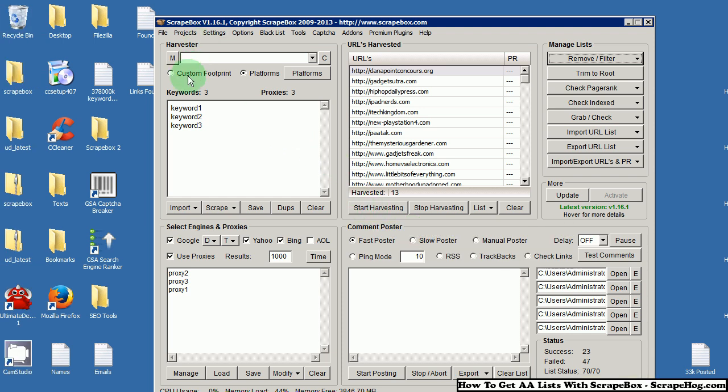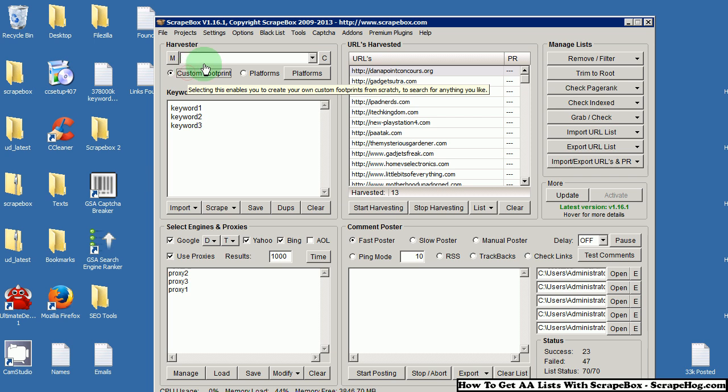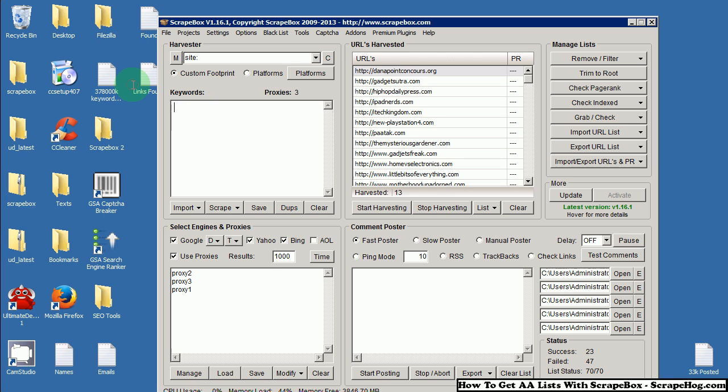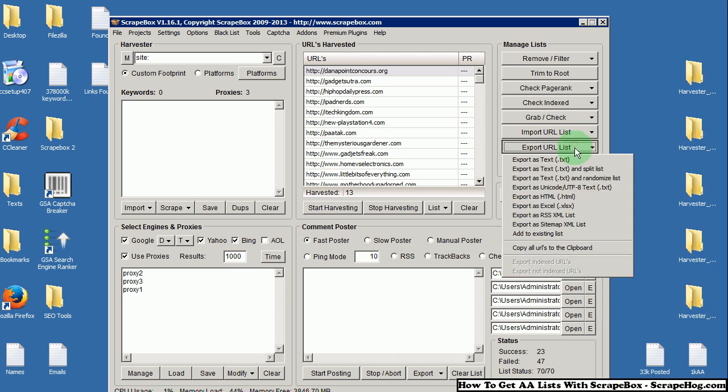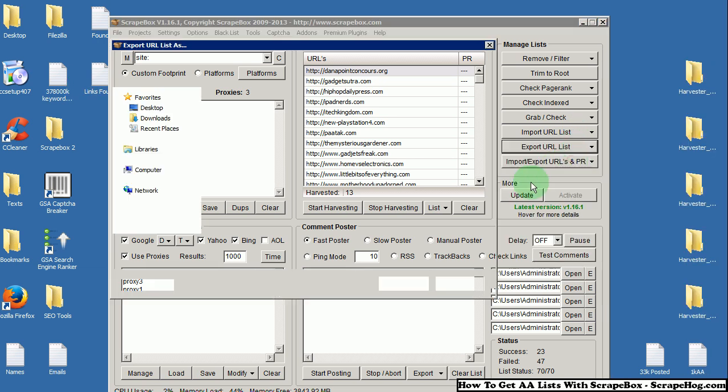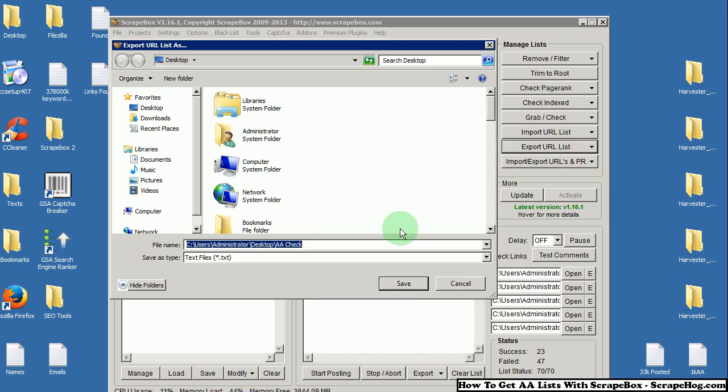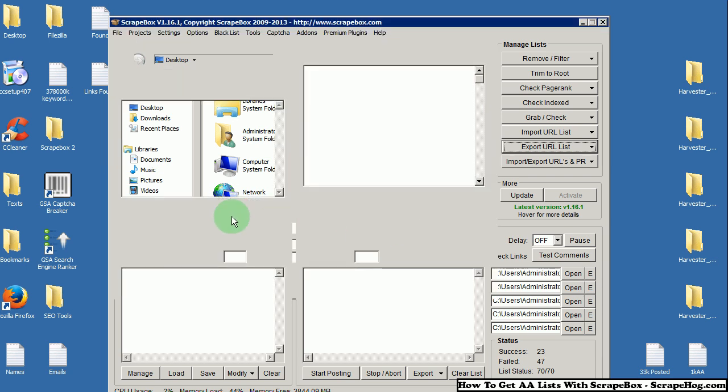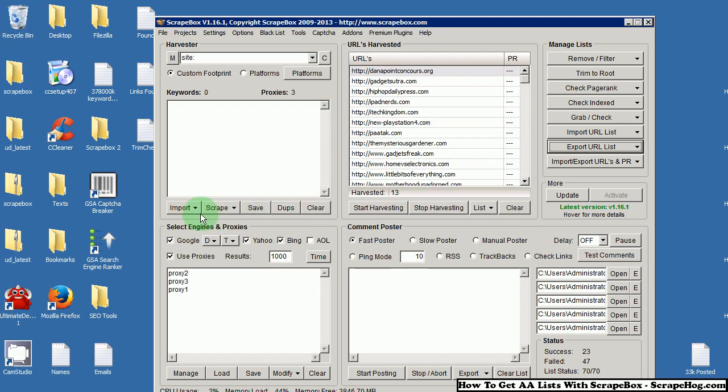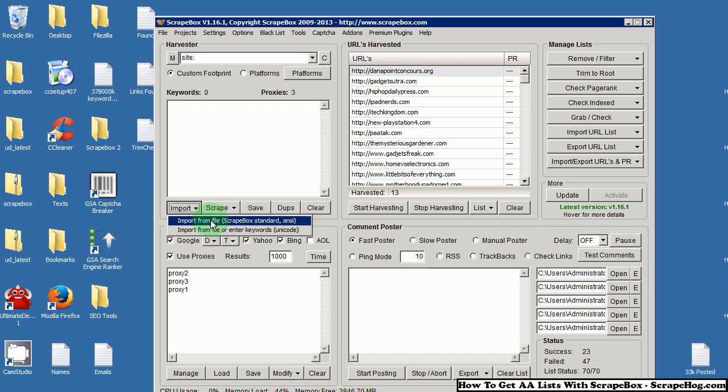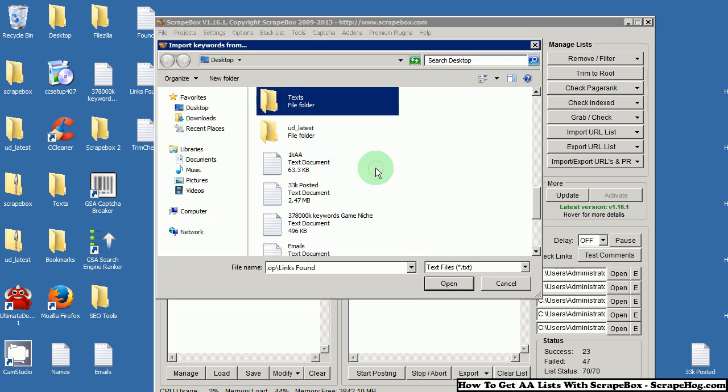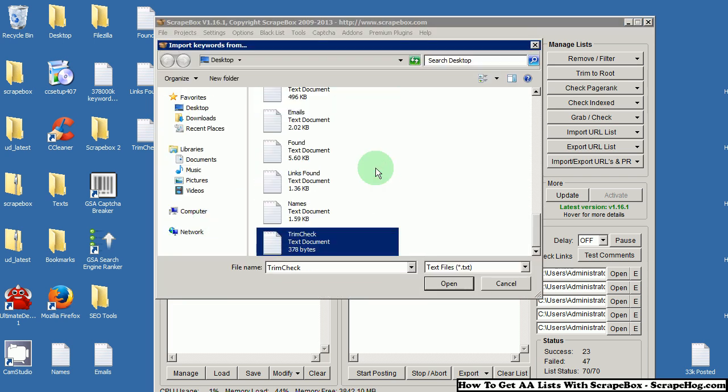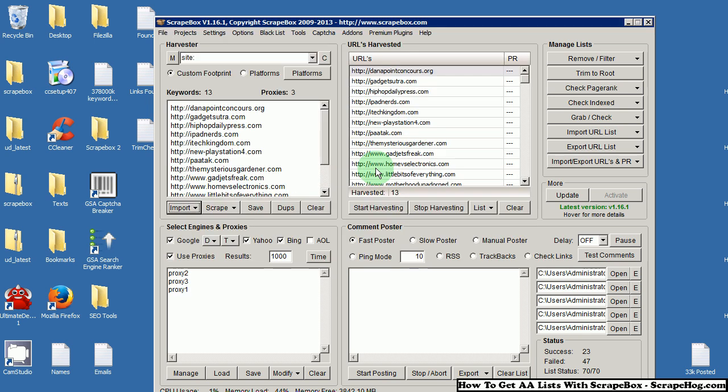Now, in the harvester, you are going to want to select custom footprint and use the site operator. For your keywords, export this. I am just going to name it TrimCheck. You are going to import the file that you just saved for your keywords with those root URLs. Like I said, use the custom footprint and site operator.